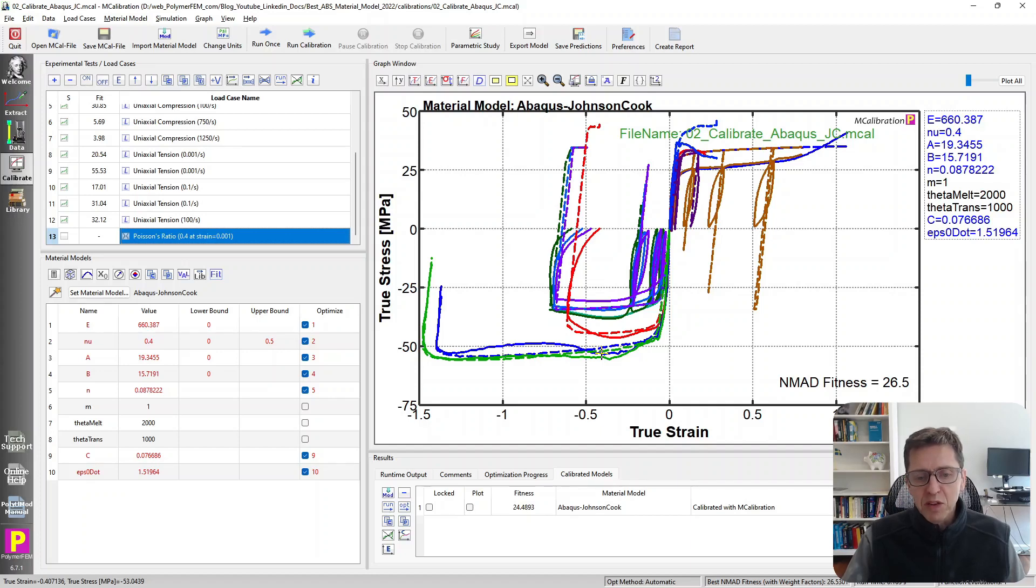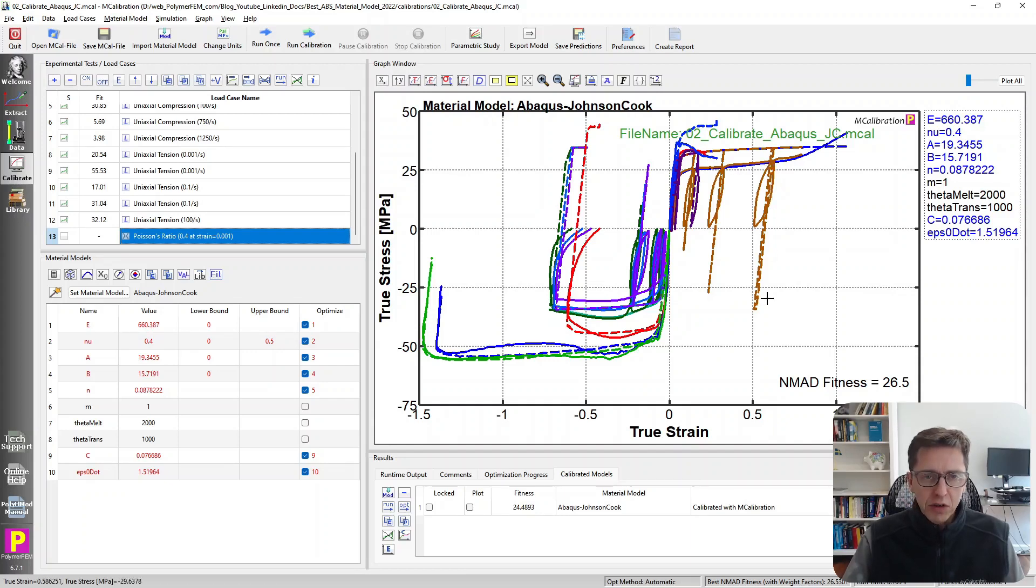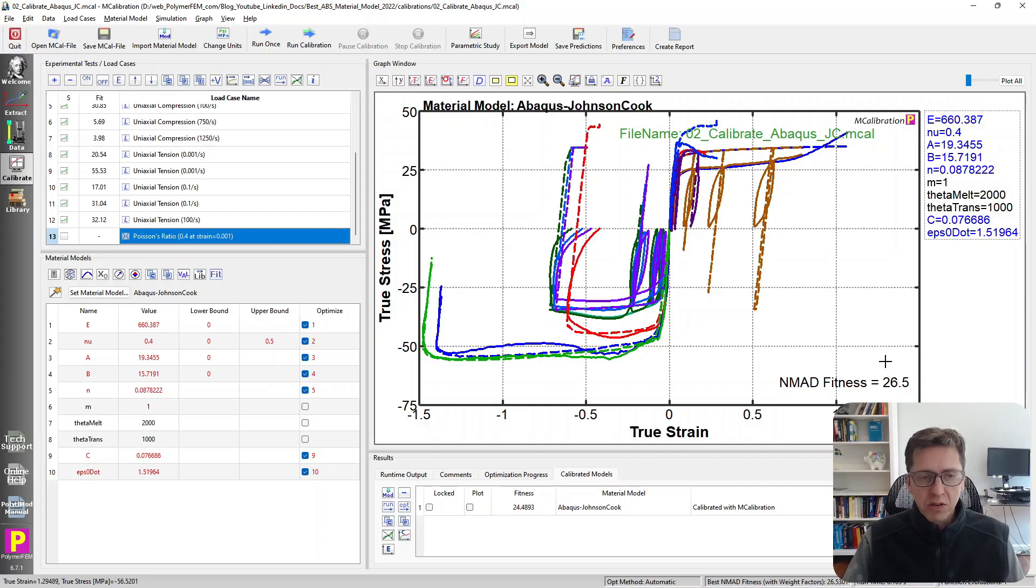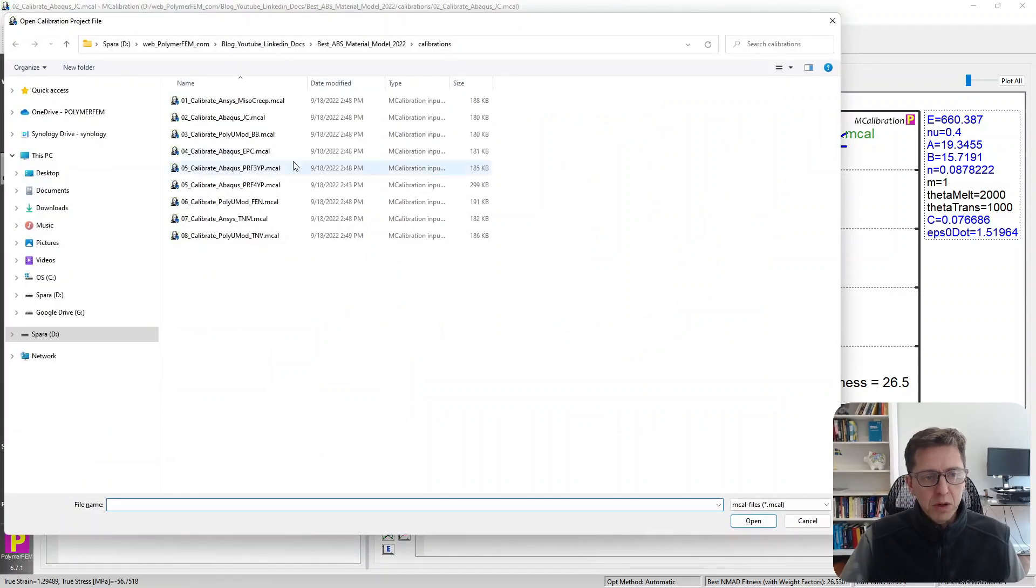The Johnson-Cook model can predict different strain rates, but it doesn't distinguish between tension and compression so well, and it doesn't allow us to see recovery during unloading. The average error is close to 27 percent. I would not use the Johnson-Cook model for ABS either. Let's try another model.